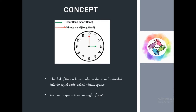The dial of the clock is circular in shape and is divided into 60 equal parts called minute spaces. In a circular clock, there are 60 equal parts — from 12 to 1 is 5 spaces, 1 to 2 is 5 spaces, 2 to 3 is 5 spaces — making a total of 60 parts.